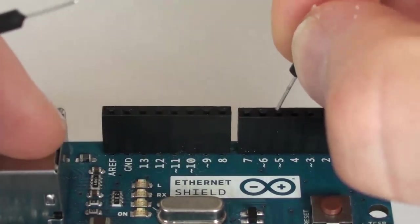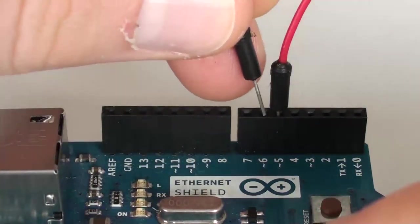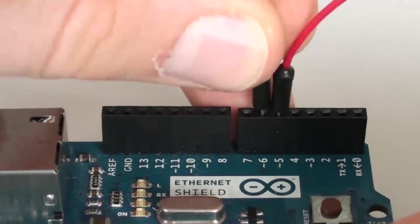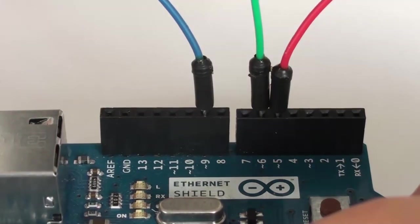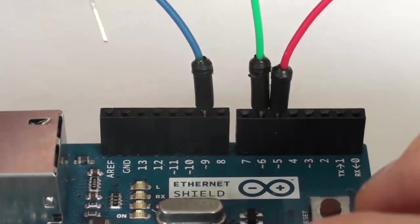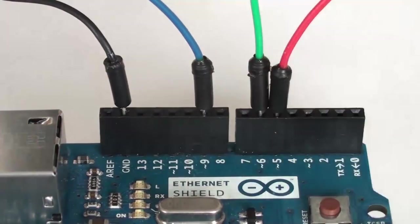Connect the red wire to 5, the green wire to 6, and the blue wire to 9. And ground goes to ground.